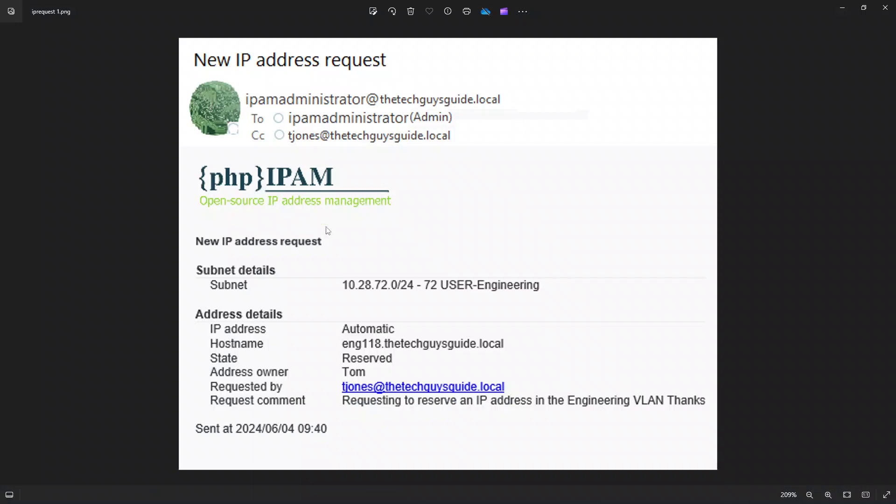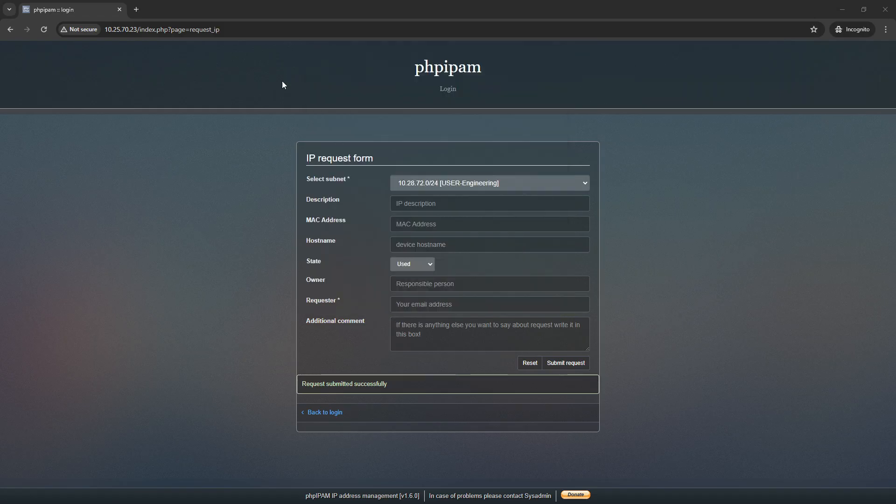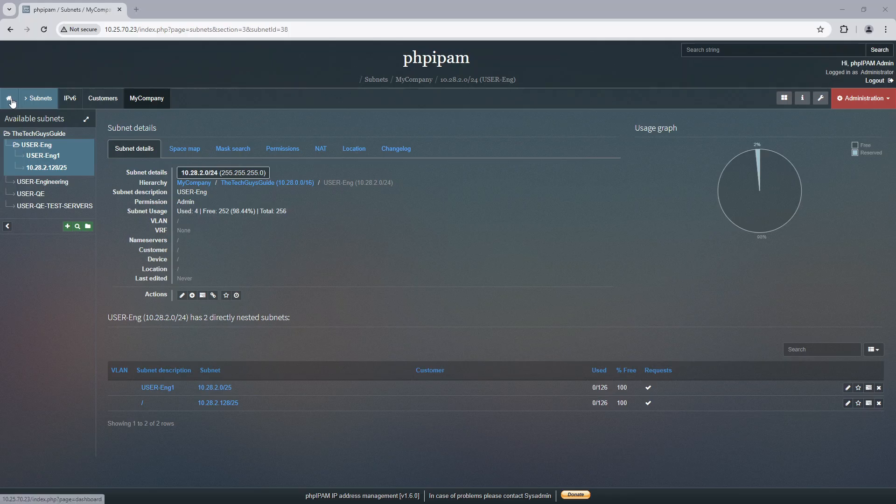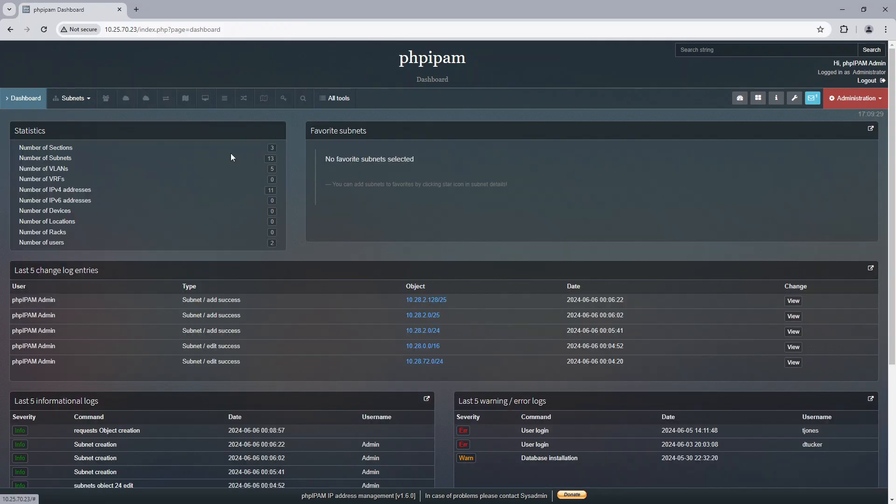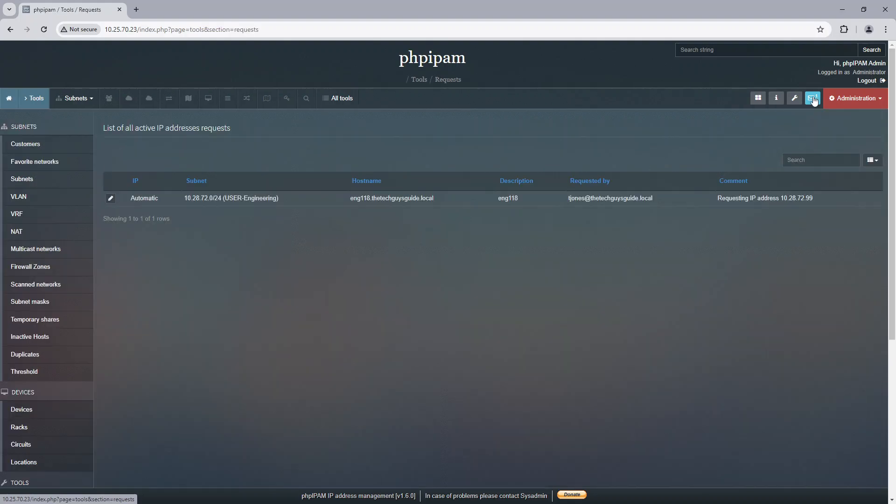And what happens when you send that is the administrator, IPAM administrator, gets the email and the request and the name of the server and who requested it and all that. And so now let's go back to our server, and hopefully there's now an email. So this little email is representing one request for IP address waiting for your approval.